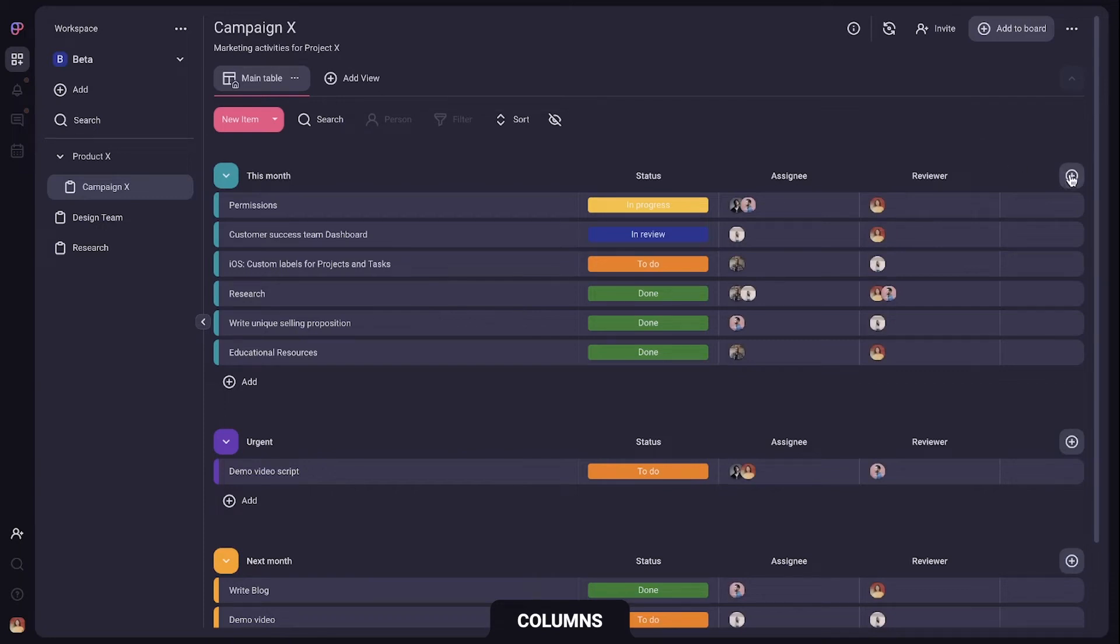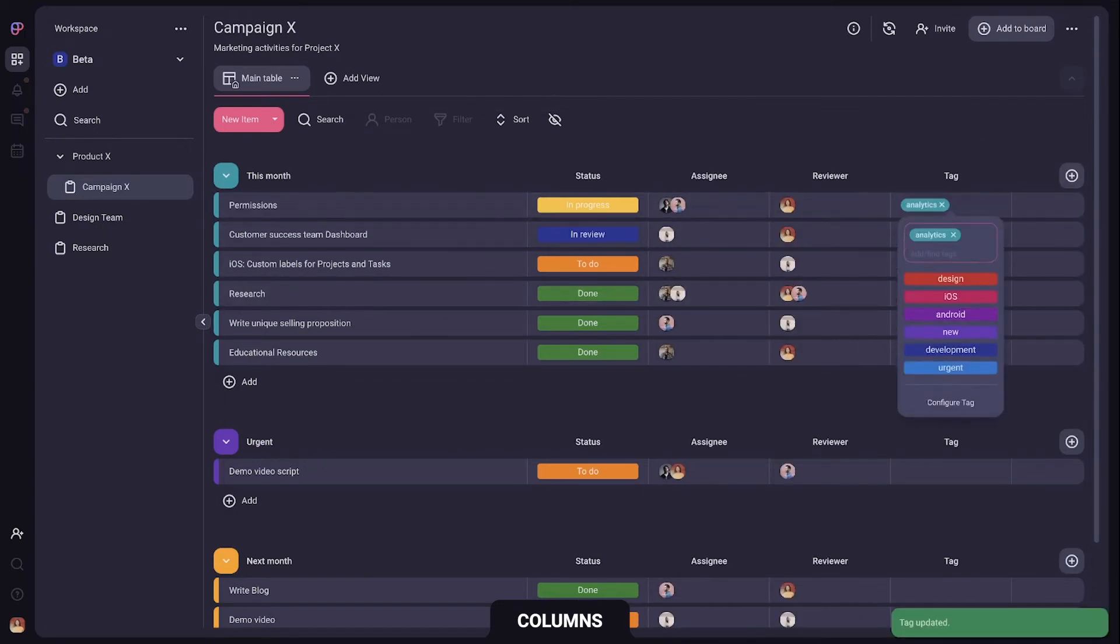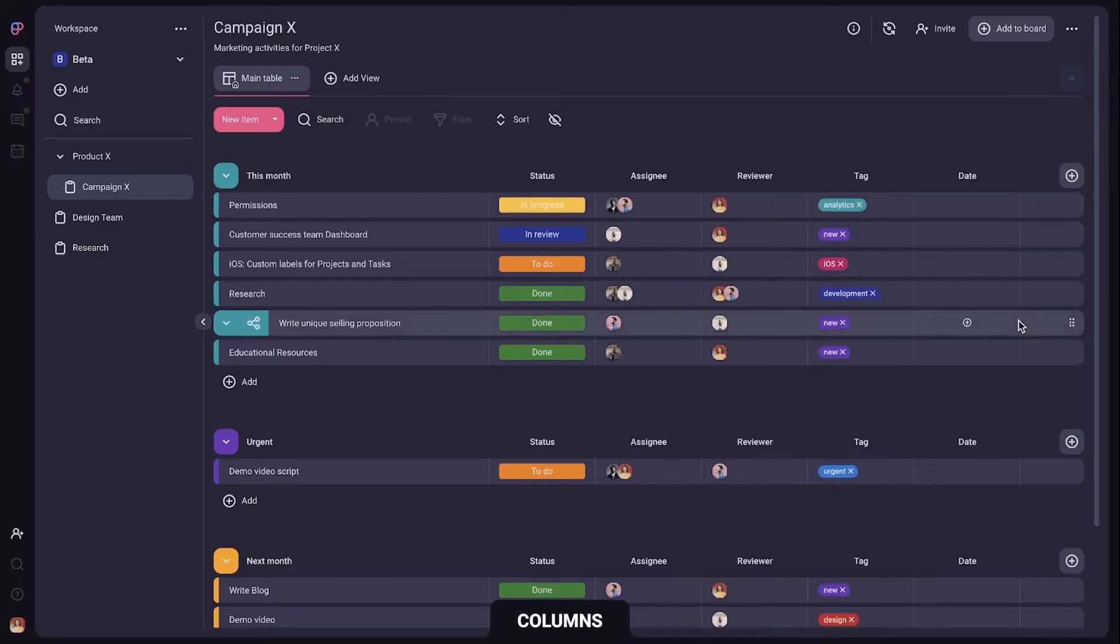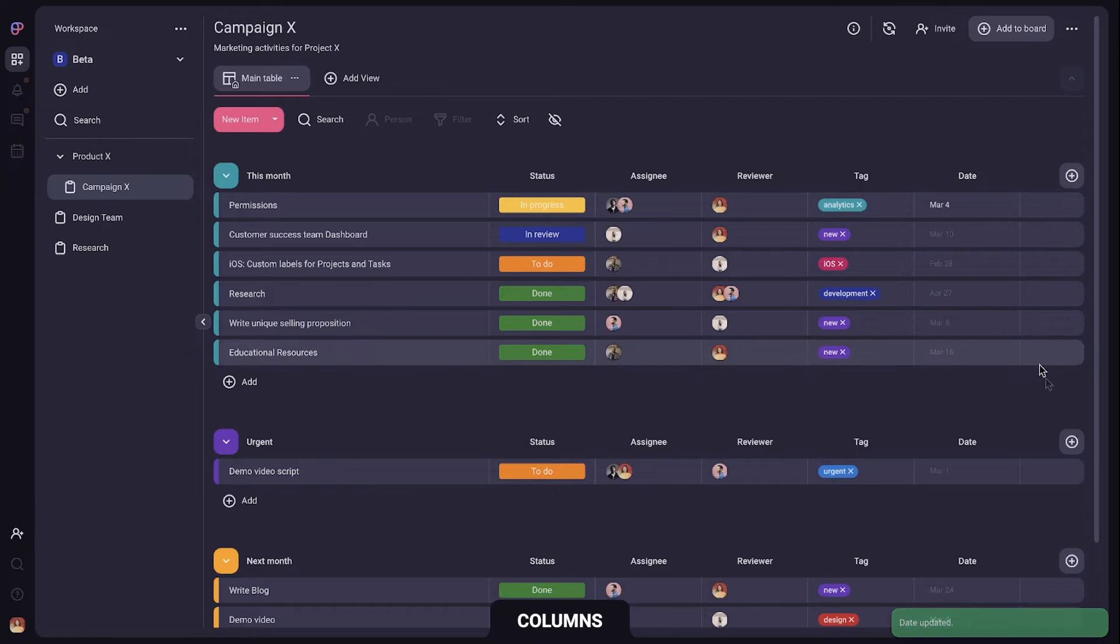You can add a tag column, define tags and add them to items. Or you can add a date column so each item has its own start date or a deadline.